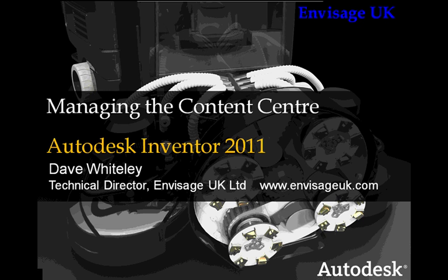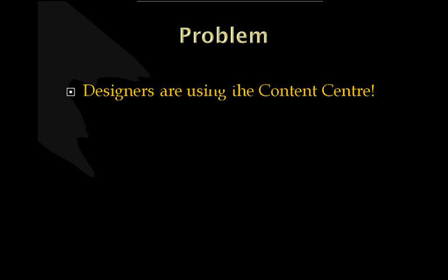So problem, designers using the Content Center. We get this quite a lot from customers where they're complaining that the designers are using the Content Center. Well why is this? Is it a bad thing?